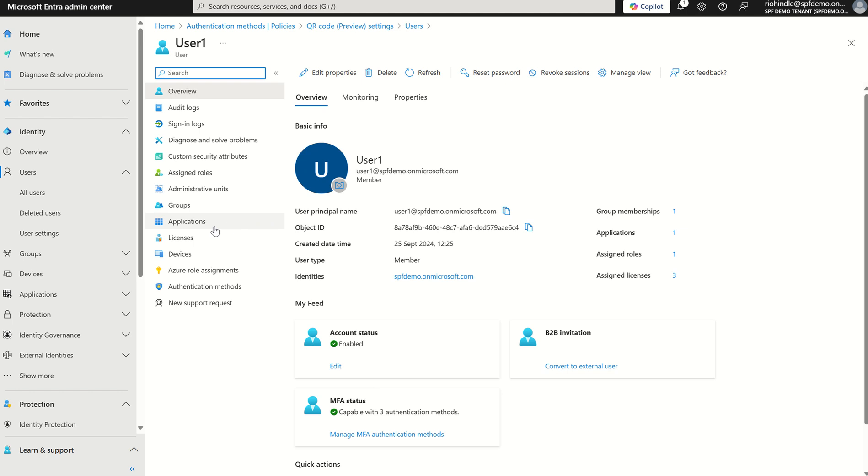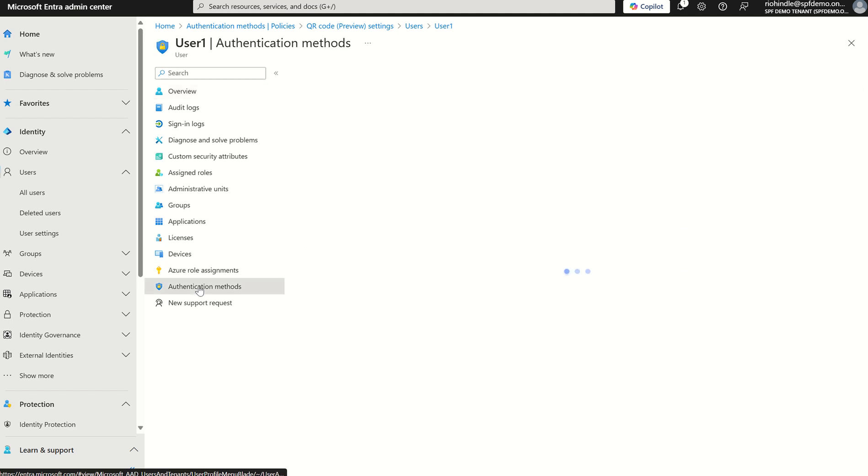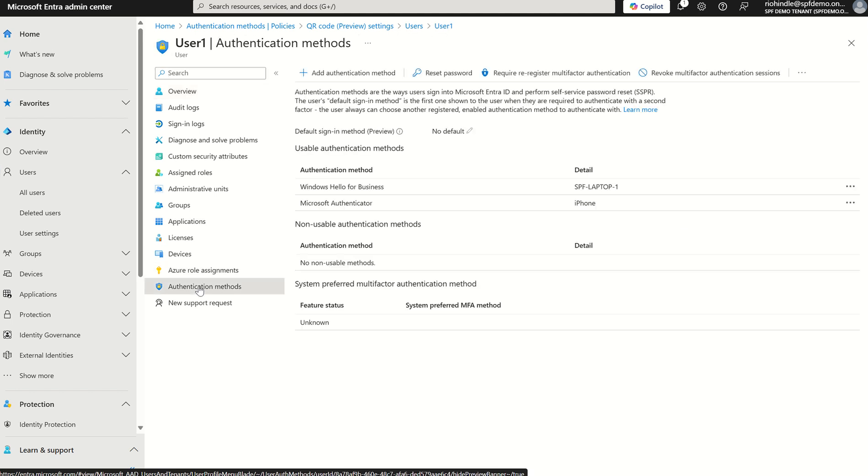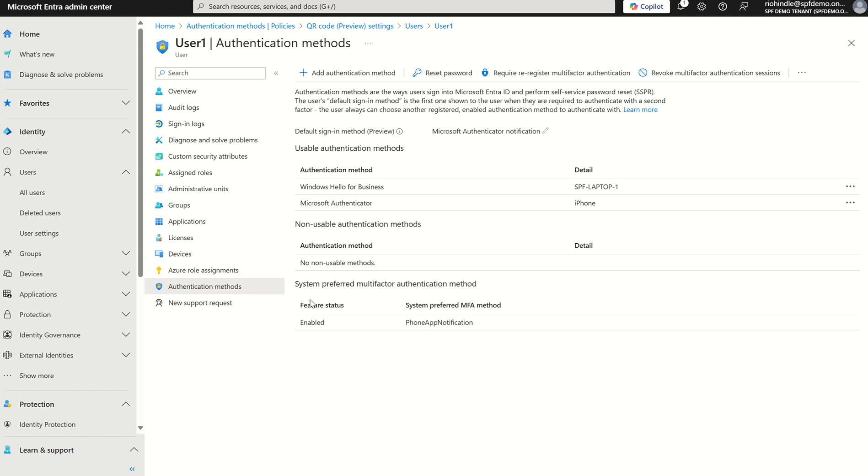On the left hand side where we see Authentication Methods, we want to select. Best practice: you may also want to require re-registration after you've assigned the authentication method and revoke the sessions so that the access token expires and when they sign in next time they're prompted to set up the method.